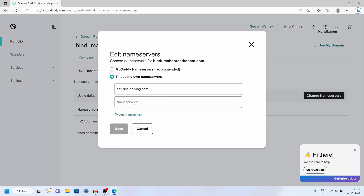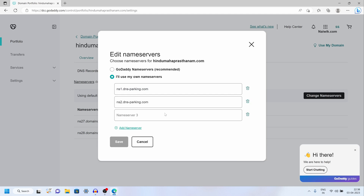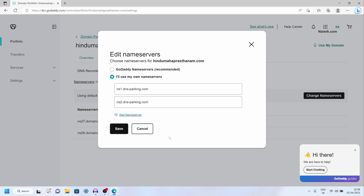Every hosting provider will provide you name servers. You need to enter those name servers. These are the name servers pointing to Hostinger. The name servers will be different for Hostgator, Bluehost, and so on — you need to enter those accordingly. If you have more than two name servers you need to click on add name server. Since I have only two, I am going to delete the extra option.